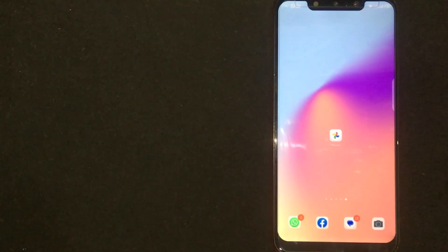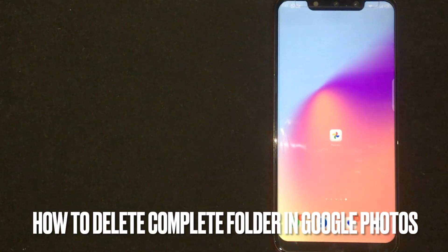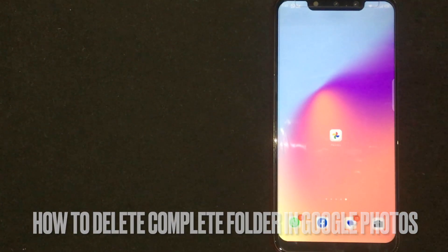Hey! Welcome back guys. Today we are talking about how to delete a complete folder in Google Photos.